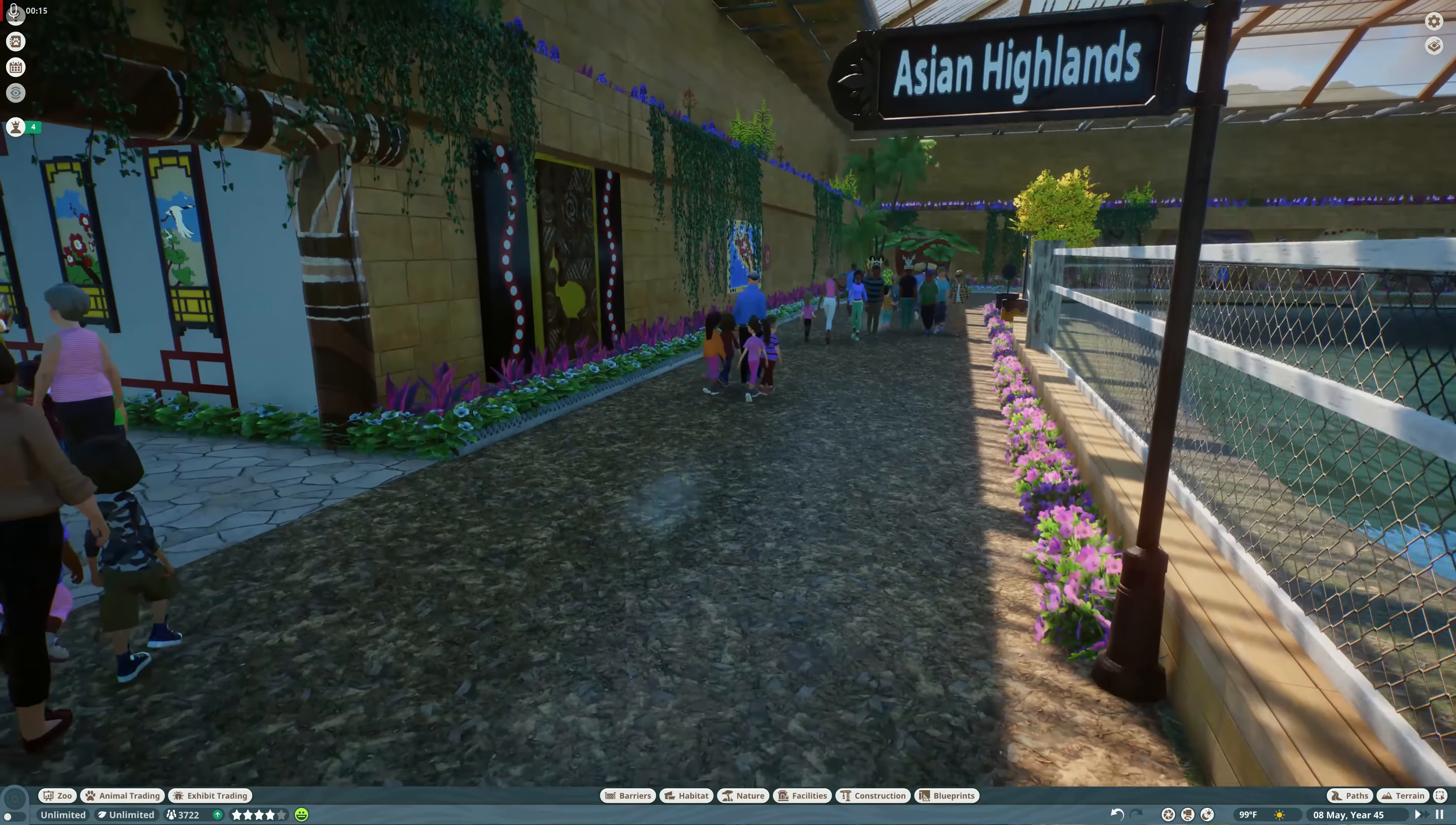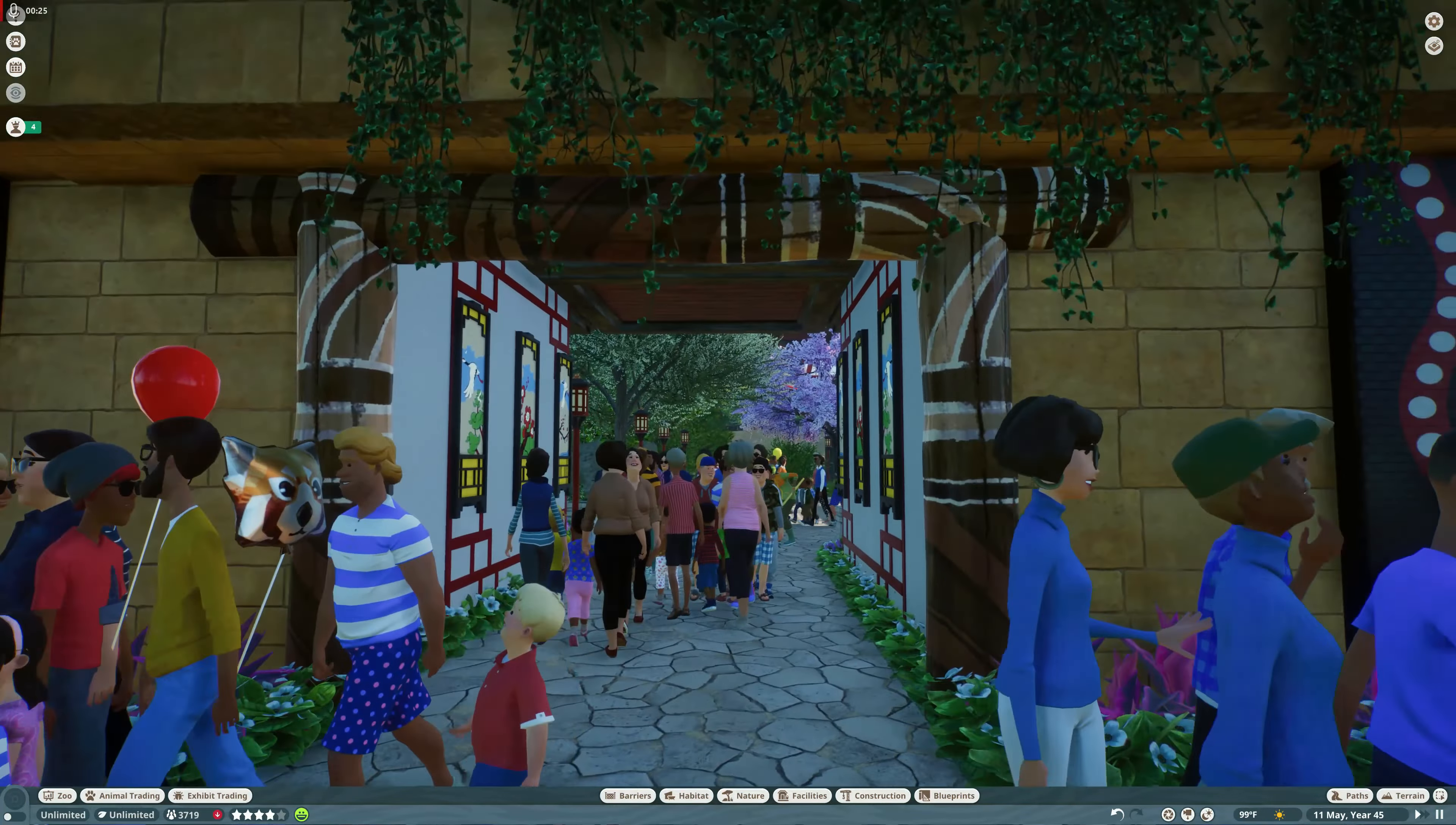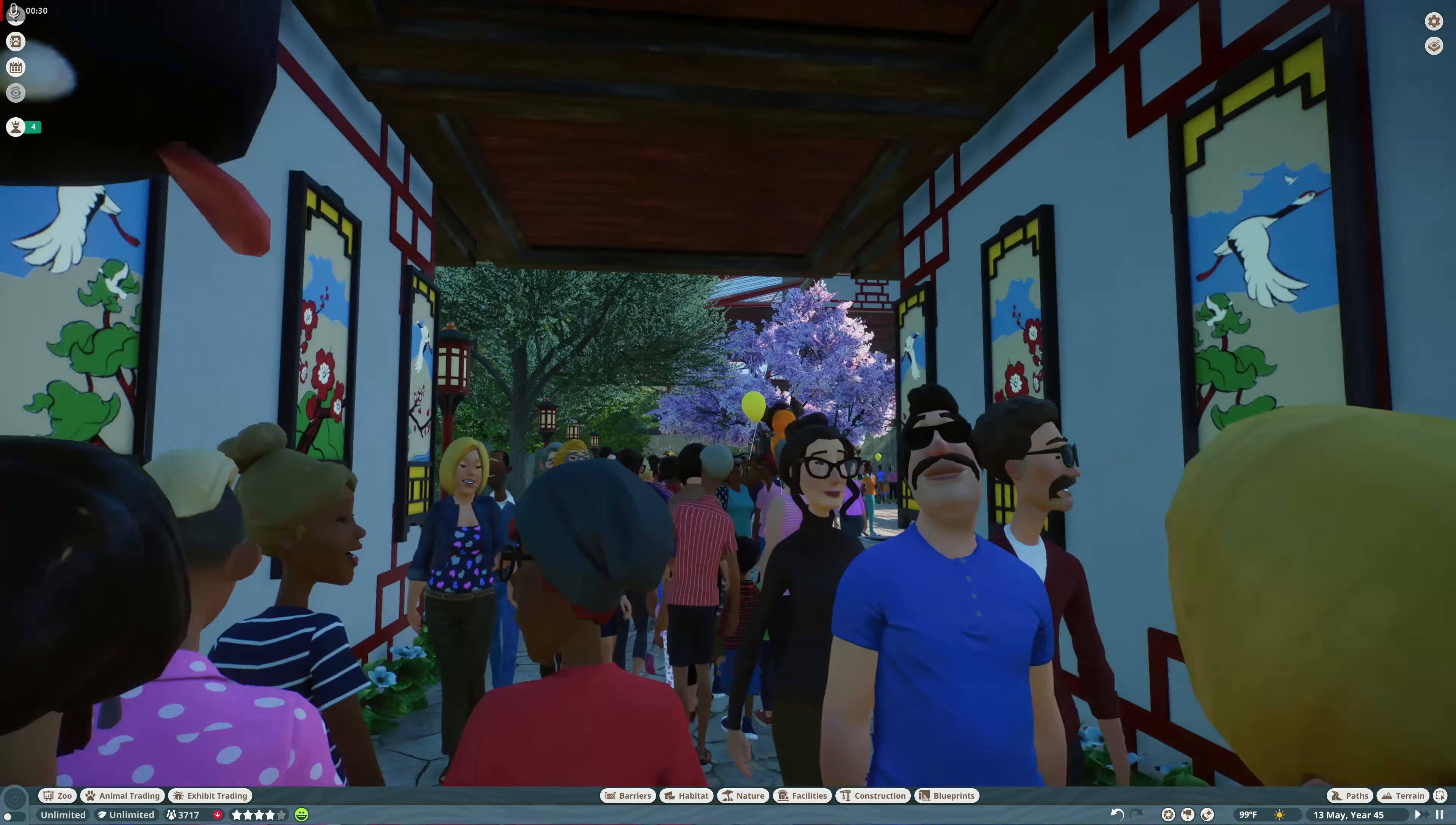What's up guys, welcome back to Planet Zoo. Today we are doing the Aquari Zoo and we are going to take a look at the Asian Highlands. This was, like everything else, off-the-cuff type building, just figuring things out as I go.